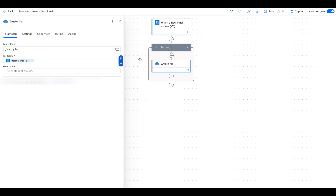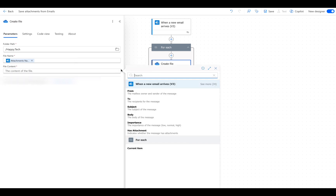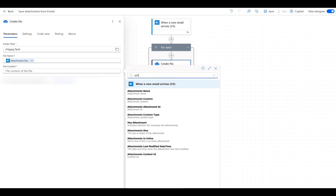Power Automate will automatically create a For Each action. This is needed if an email contains more than one attachment. In File Content, we do the same procedure, but we choose Attachments Content. This is the actual file itself.